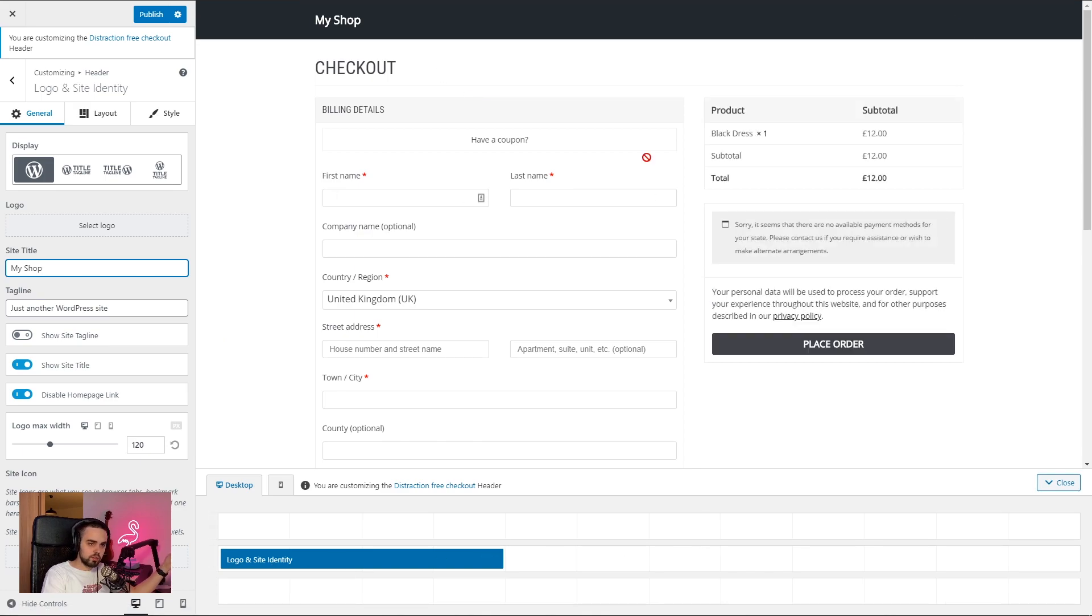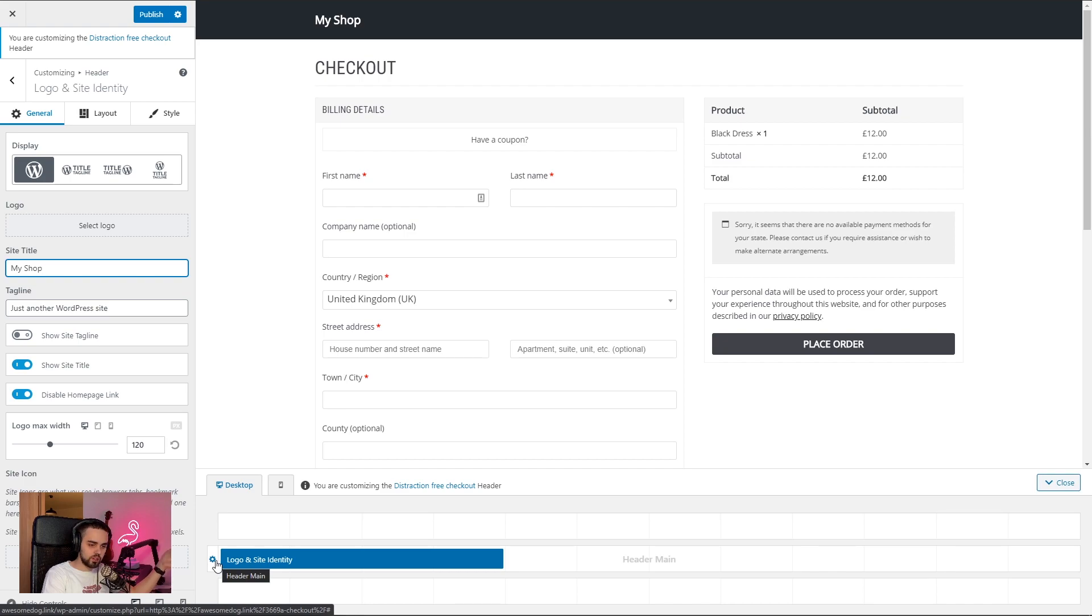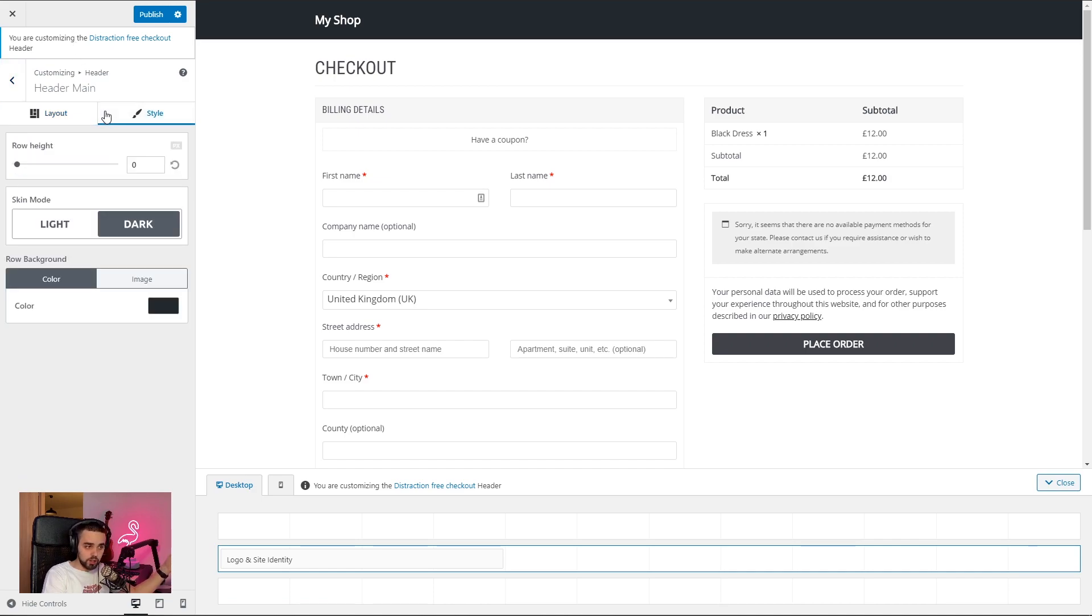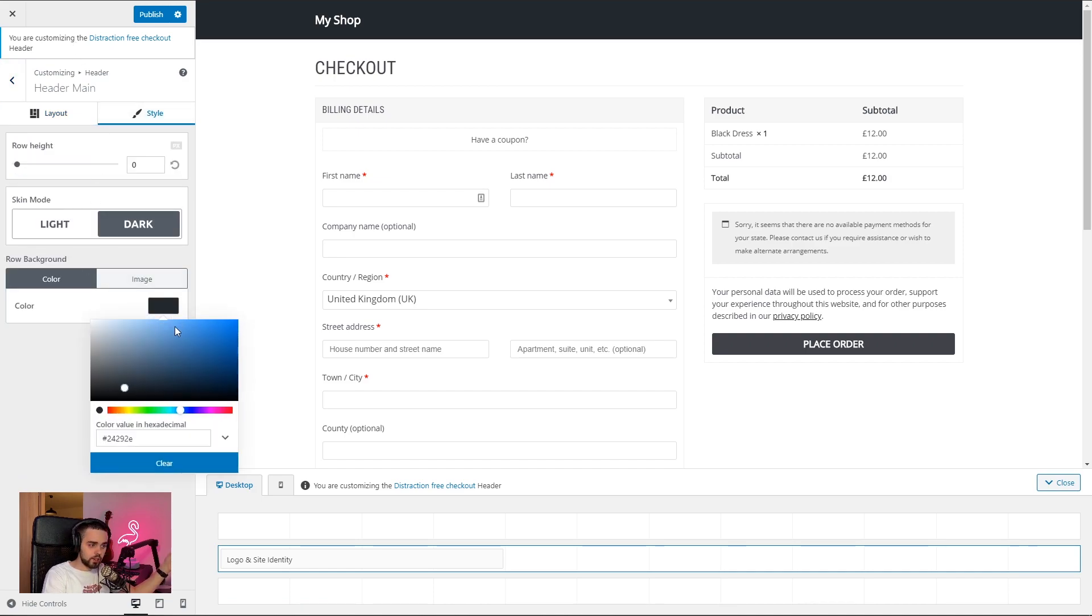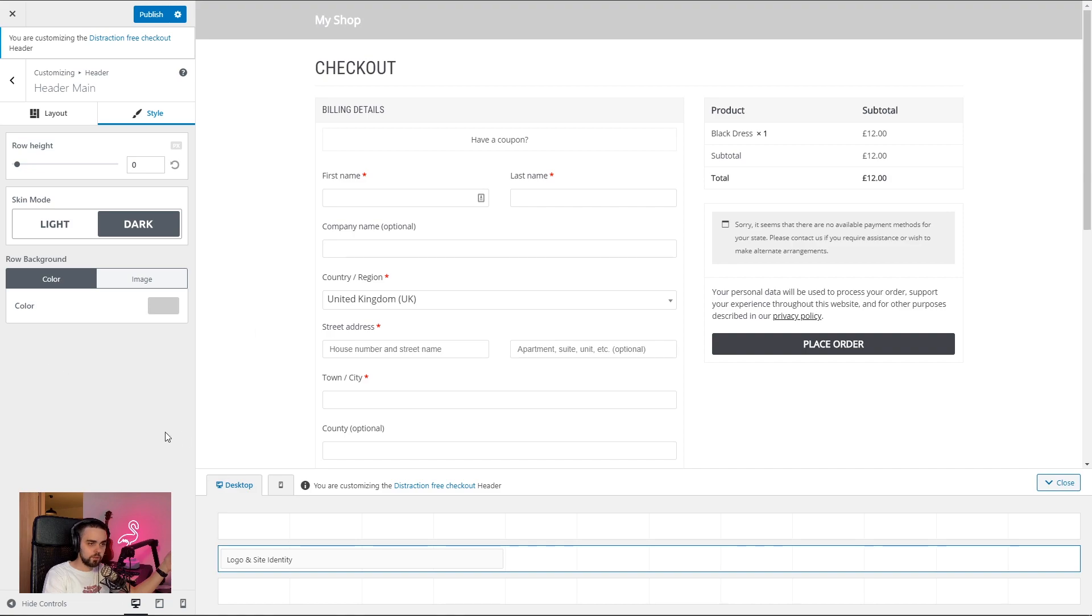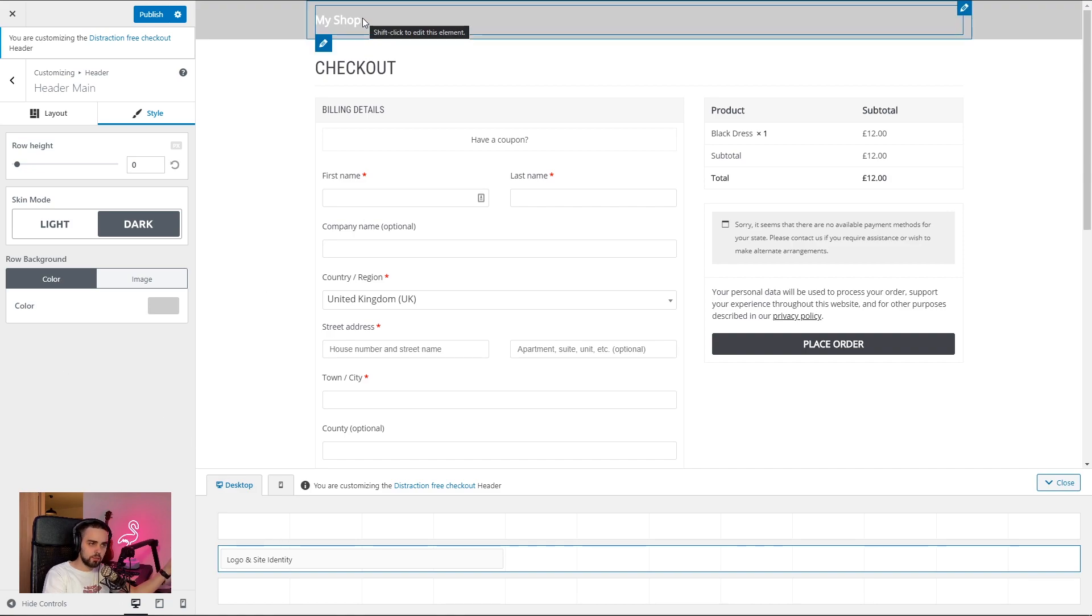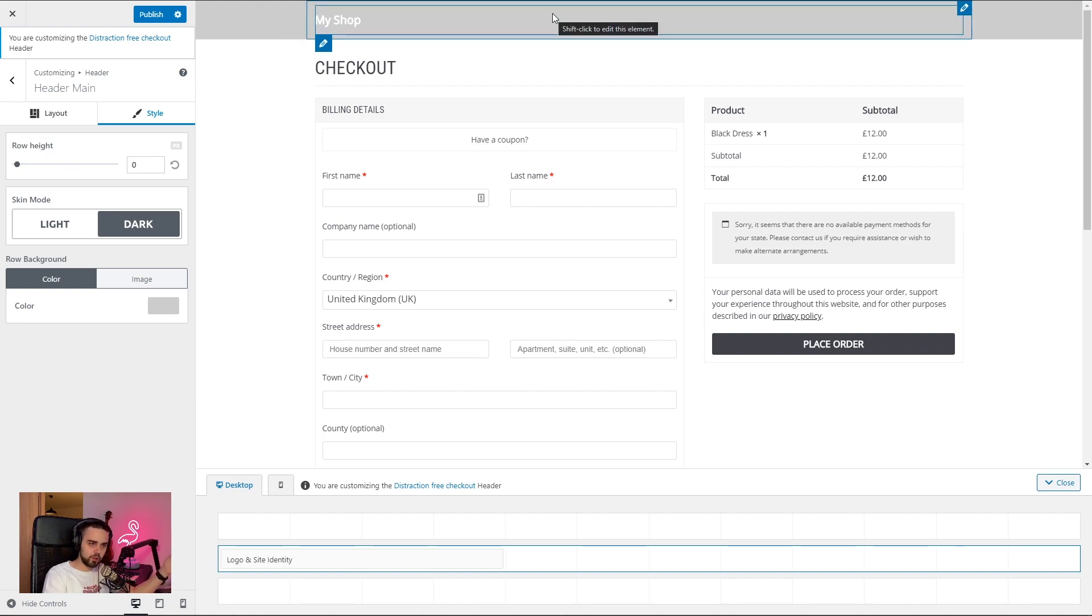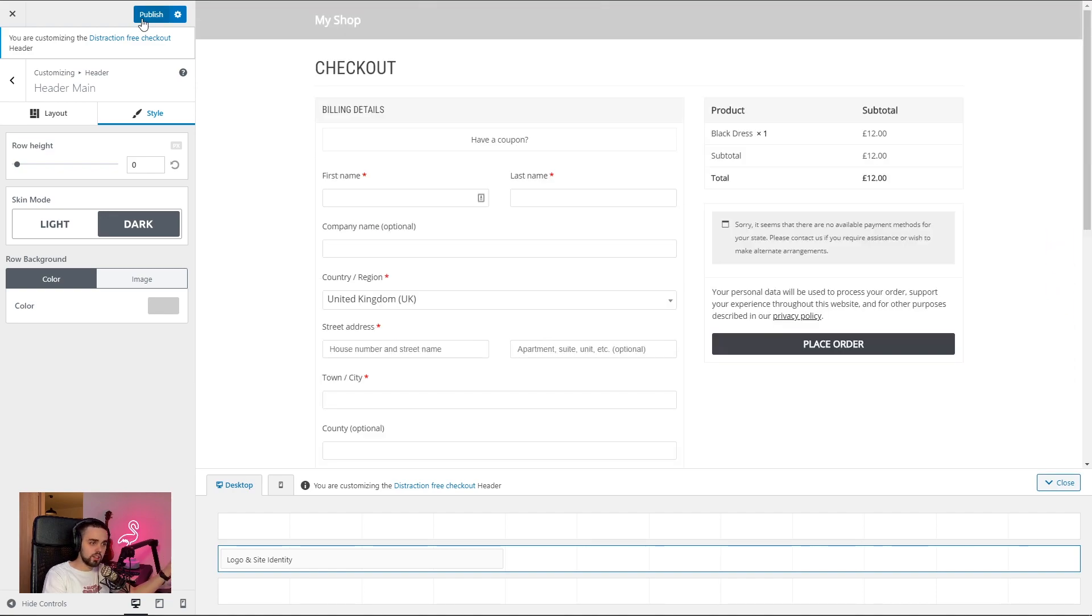I also want to change the header's background. So I'm going to go and click the cog right here next to the header main row. It's going to get us inside the row settings. I'm going to go under style. And under row background, I'm going to go ahead and use a more light color. So now the header doesn't stand out that much. There are no more links up here. So you can't navigate away from the checkout. Let's go ahead and hit publish and see what we did.